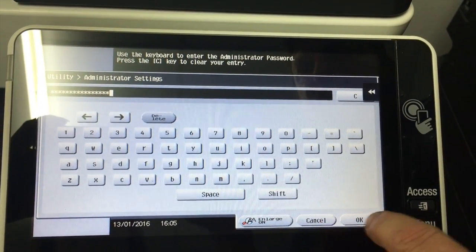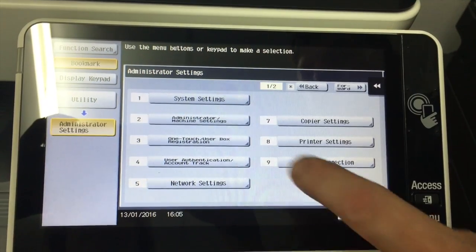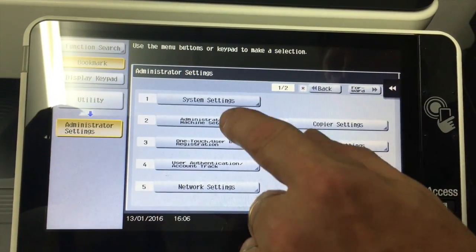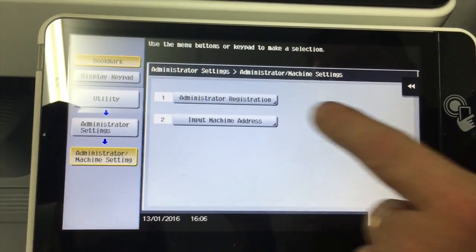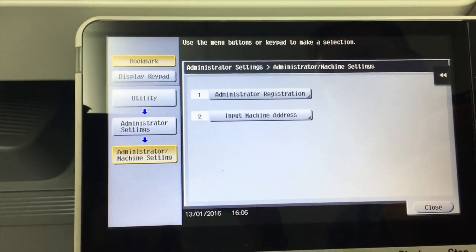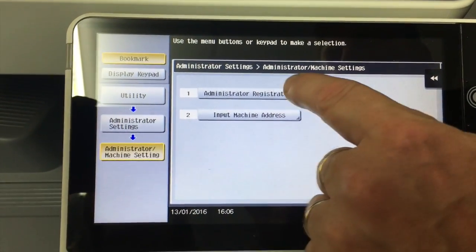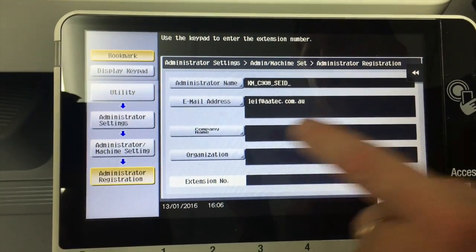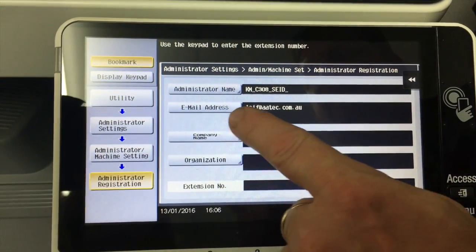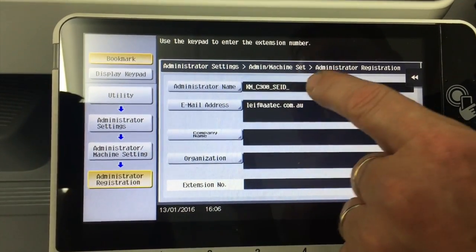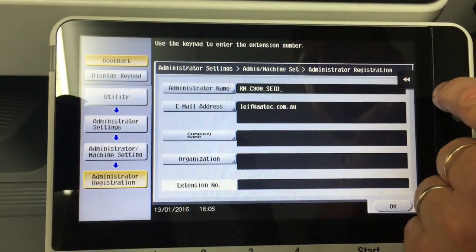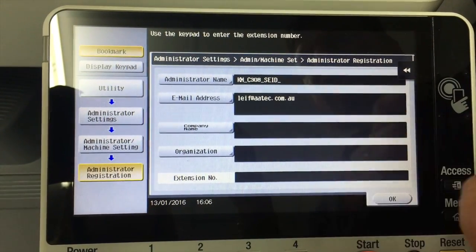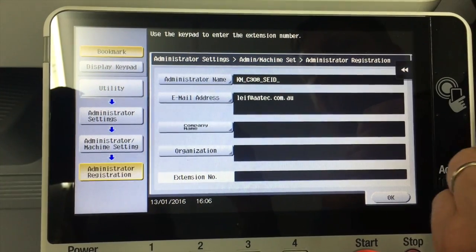Okay. And we're going to go into number two, administrator machine settings. And it's the first one we need to use, the administrator registration. So if I go in there I've already put my email address in there. So you can put a name into the administrator name. We normally put the name of the machine or the model of the machine in there.